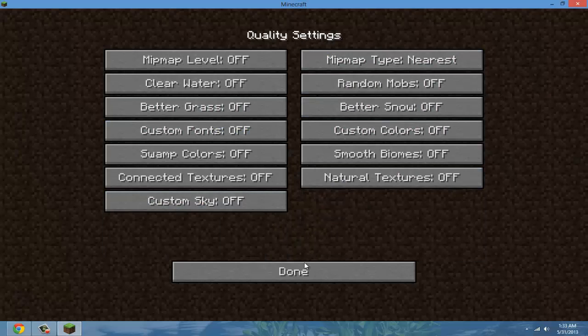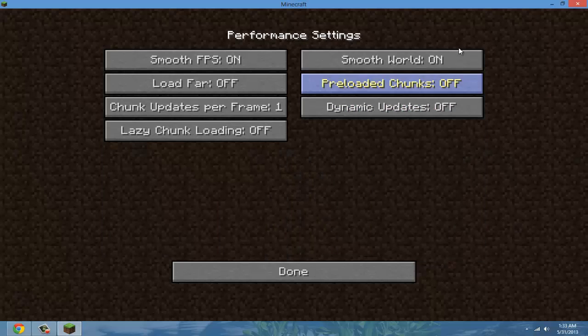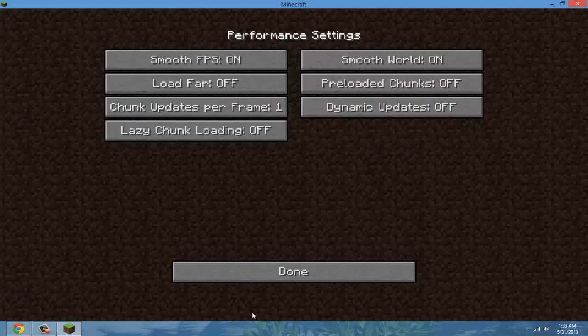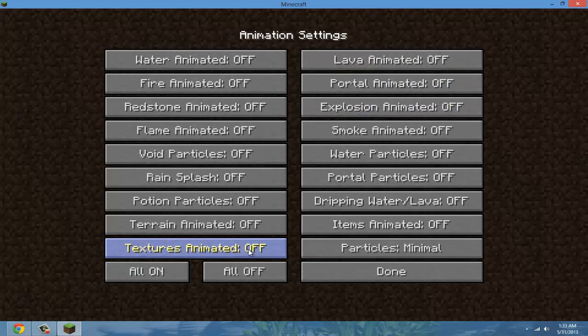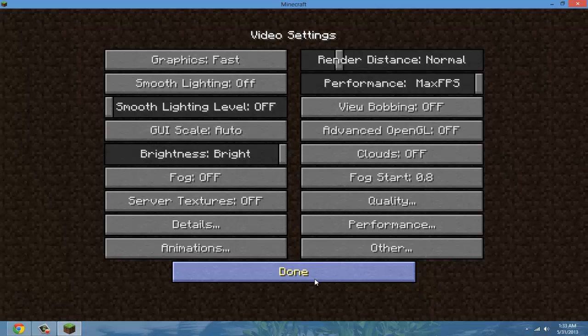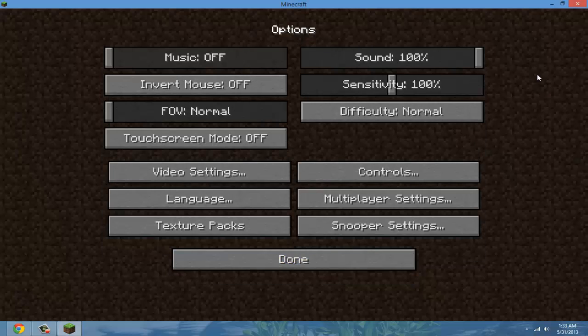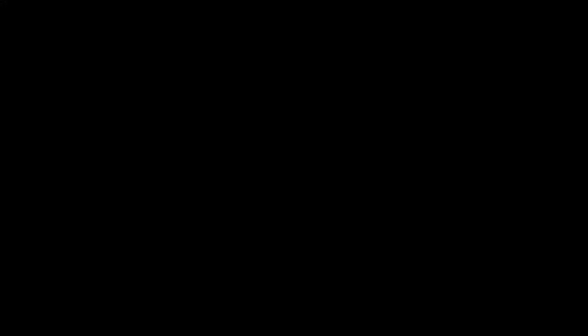Quality, Off, all Off. Performance, the first two On, and then the rest Off. And then this is all Off too. That's it. That's the best settings for Optifine, and this will definitely help you out.